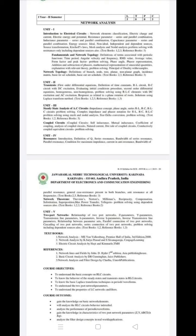In the fourth unit, resonance is covered along with quality factor. Units one and three are the most important. The fifth unit is also important. Units one, three, and five are the key units, with unit four being the last priority.